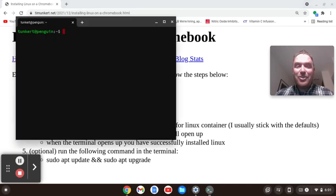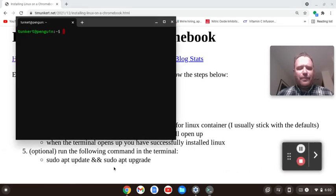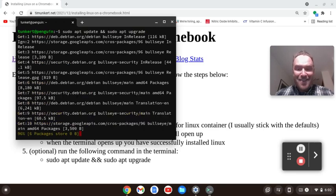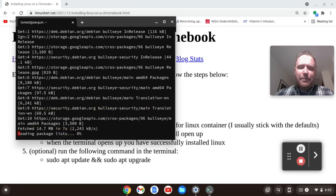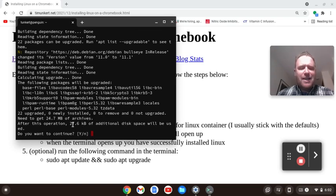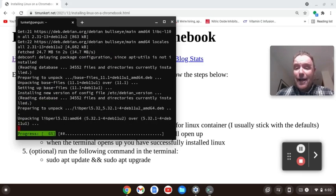You'll see that a terminal has now popped up and you've installed the Linux development environment. There is an optional command that I usually run to update and upgrade the Linux development environment: sudo apt update and sudo apt upgrade. It'll prompt us — in this case about an additional 27.6 kilobytes of storage, which is pretty small. I'm going to say yes to get all my packages upgraded, and then it runs through the upgrade — and that's basically it.